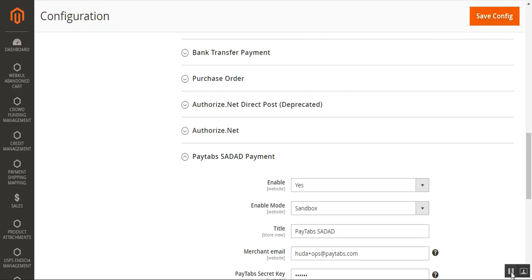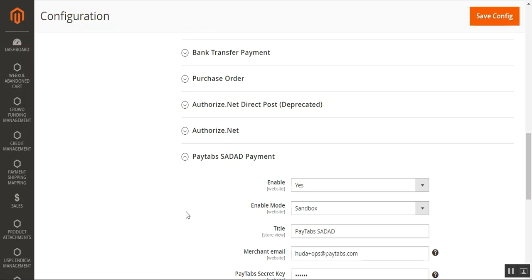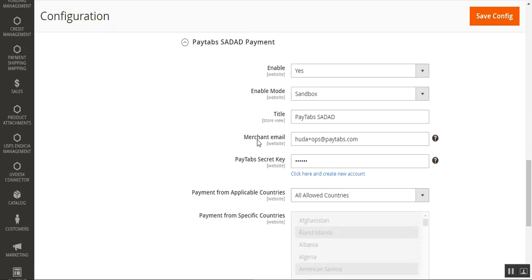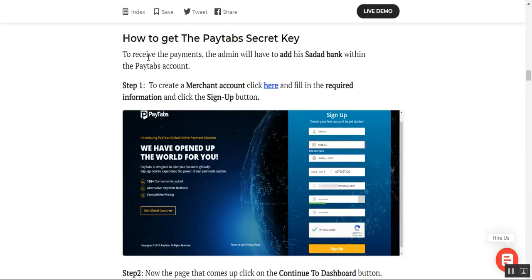After configuring the settings, tap the Save Configuration button to save the payment gateway method for your Magento 2 webstore. Now let me show you how to generate the PayTabs secret key. To receive payments, the store admin needs to add their Sadat bank account within the PayTabs account. To create a new merchant account, use the link provided in the user guide.